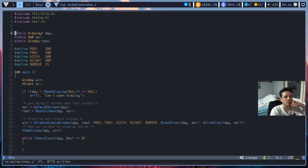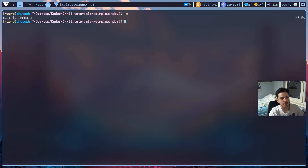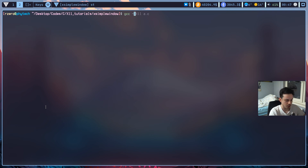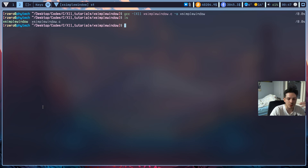That's pretty much the code. Let's compile and run it. Note that since we never catch any events like button press or Q for exit, we won't be able to exit normally and will need to kill it with the xkill command. To compile: use gcc with the -lX11 flag — that links the X11 library — followed by xsimplewindow.c and output as xsimplewindow. Now we have our executable, let's run it.